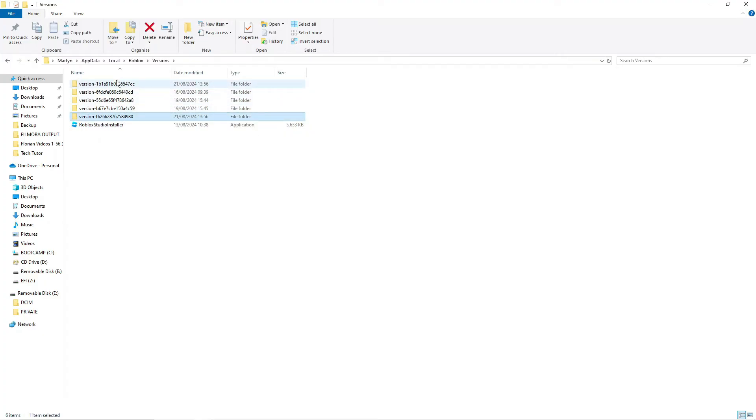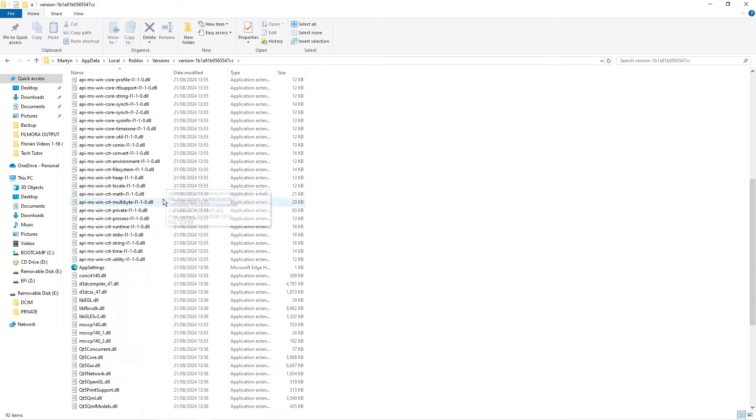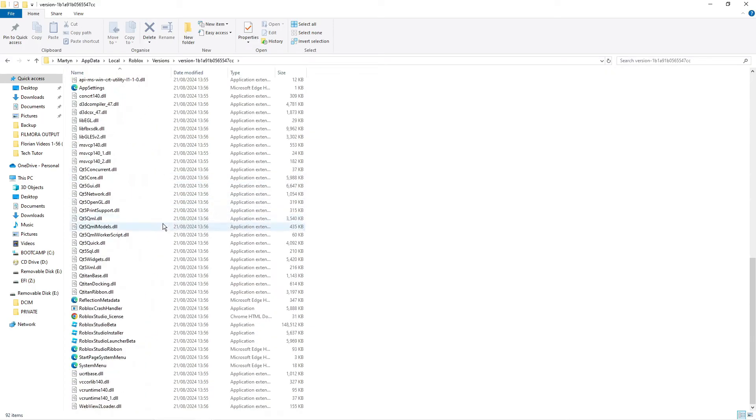So for myself that's going to be the one at the top so I'm just going to double click to go into the folder and then from here what you want to do is scroll all the way down towards the bottom and you're going to see the Roblox Studio Launcher Beta.